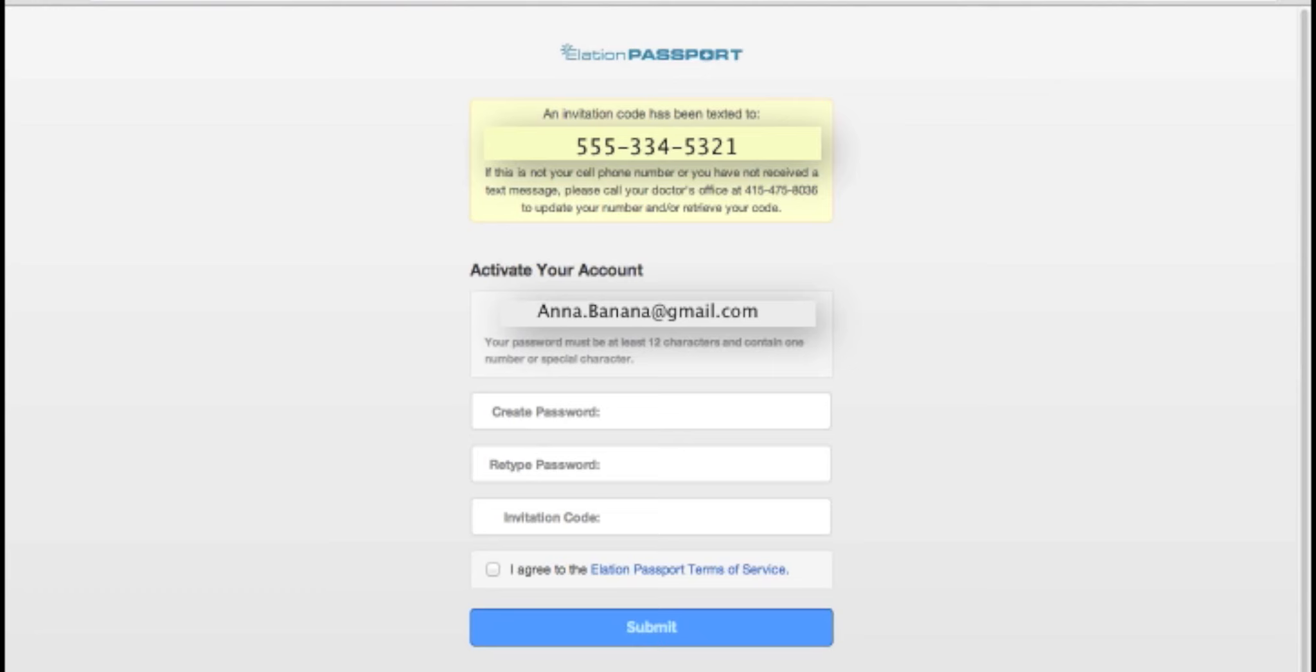If this number is wrong, call your doctor's office to notify them to correct your cell phone number in their records. While on the phone with your doctor's office, you can also ask them to look up your verification code so you can continue with the sign-up process.